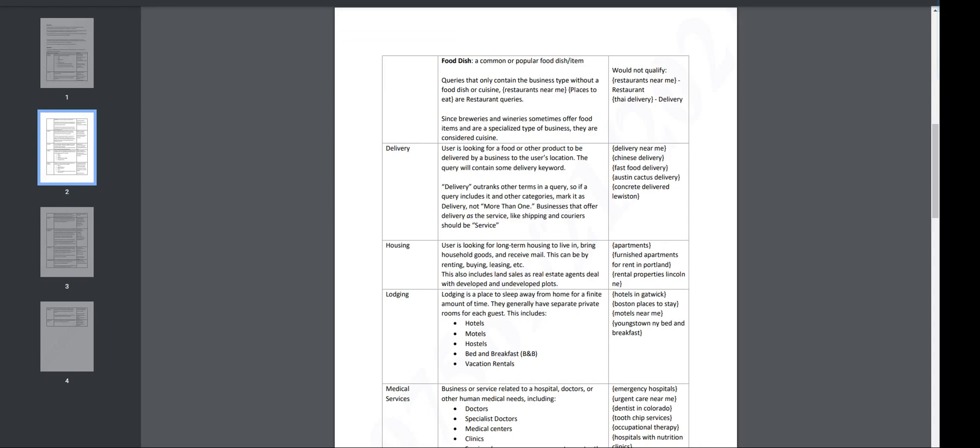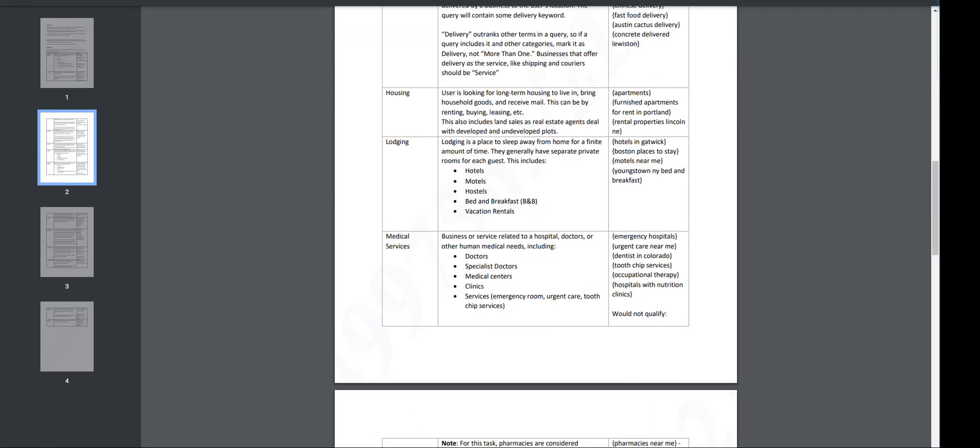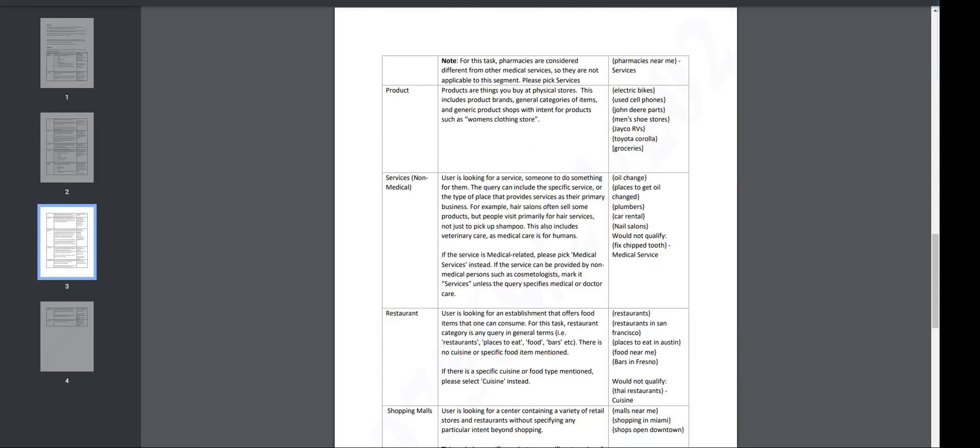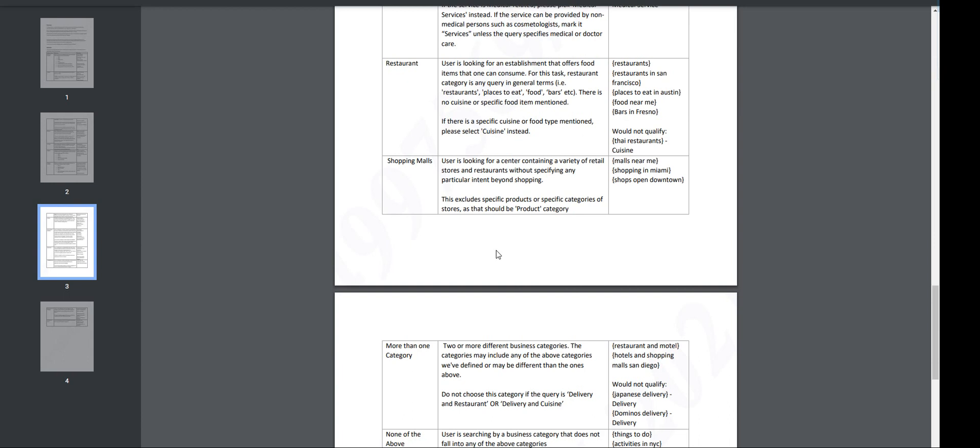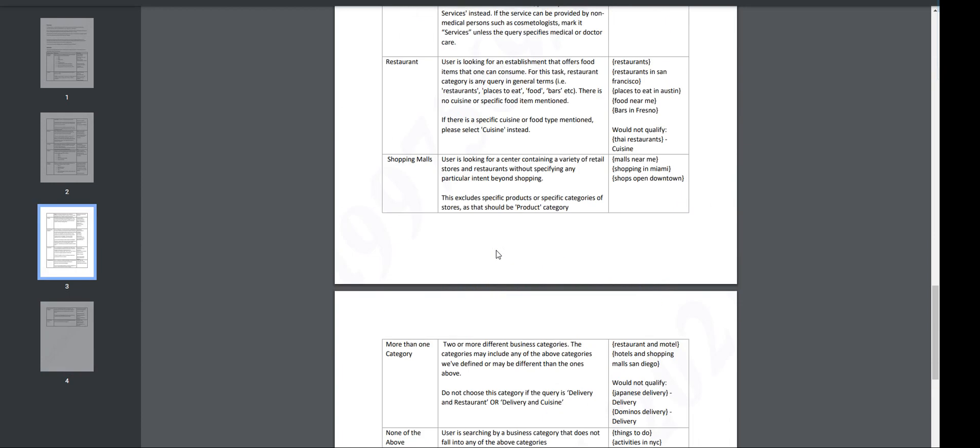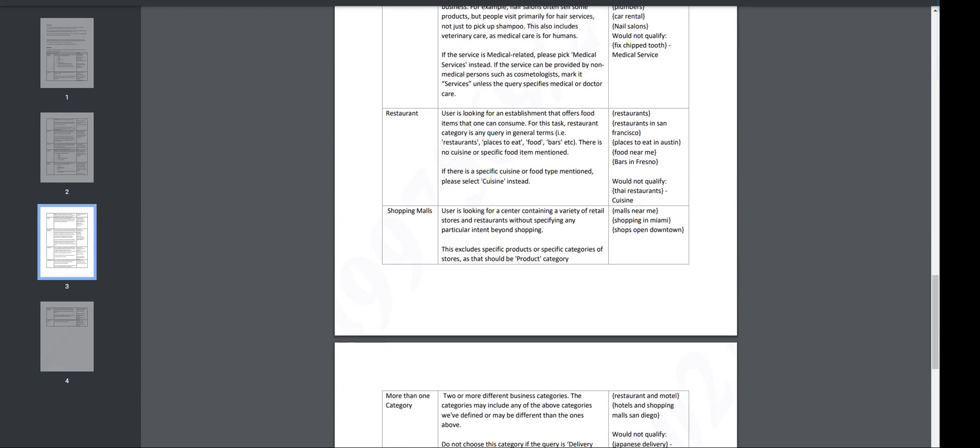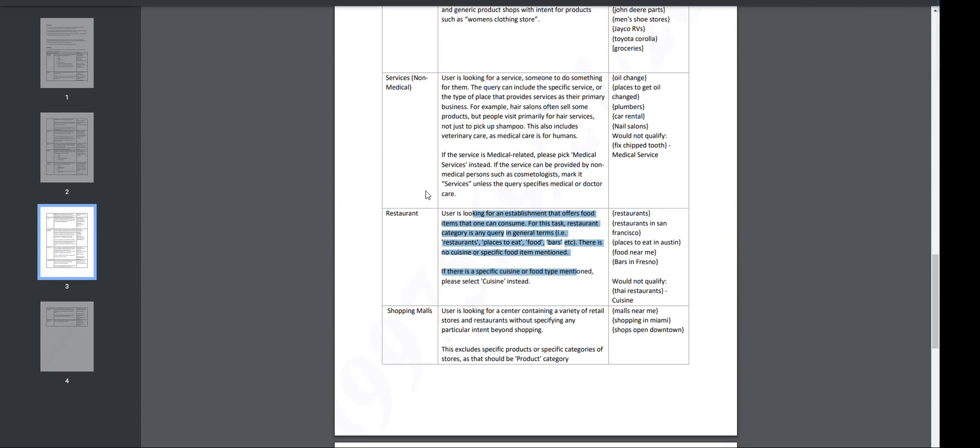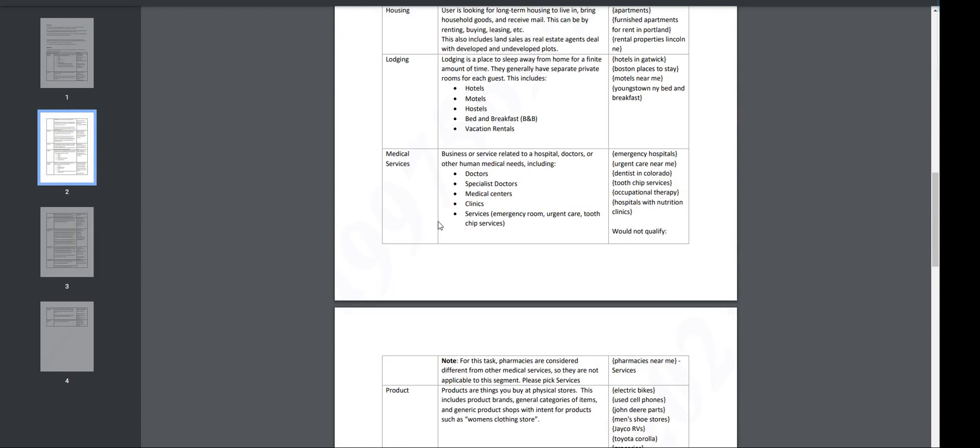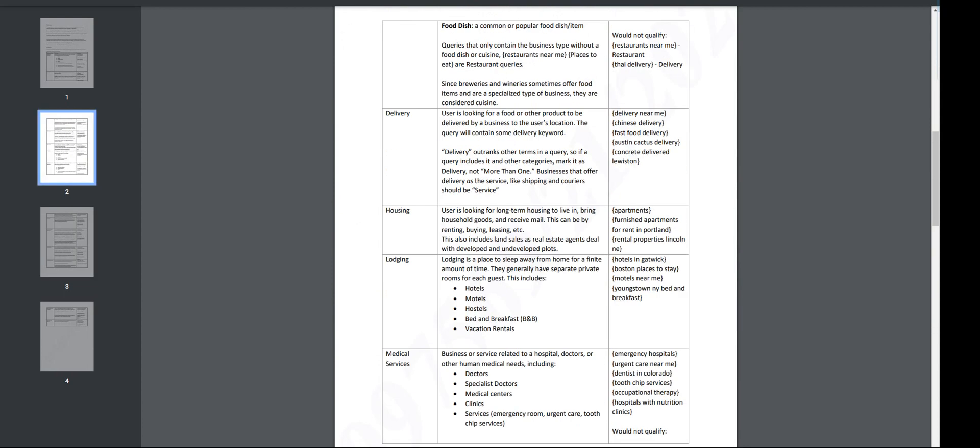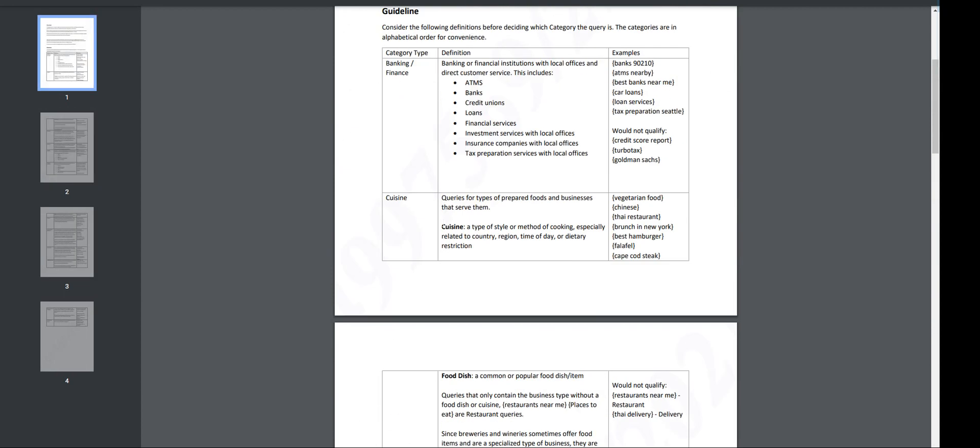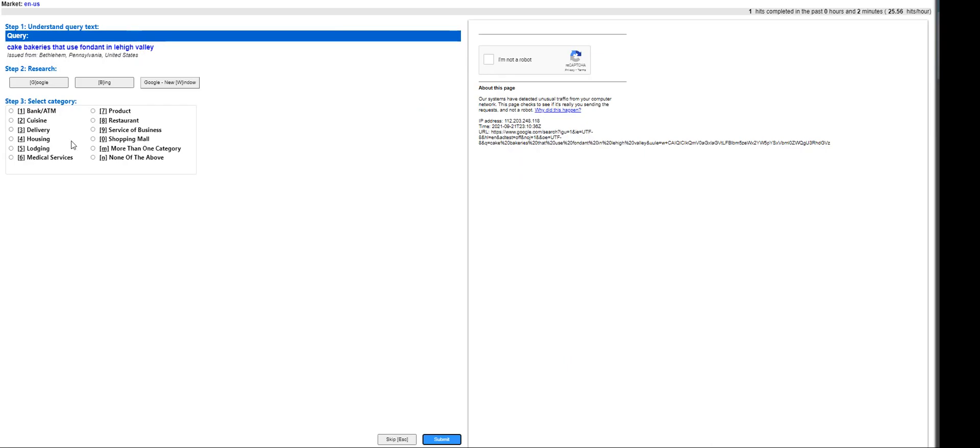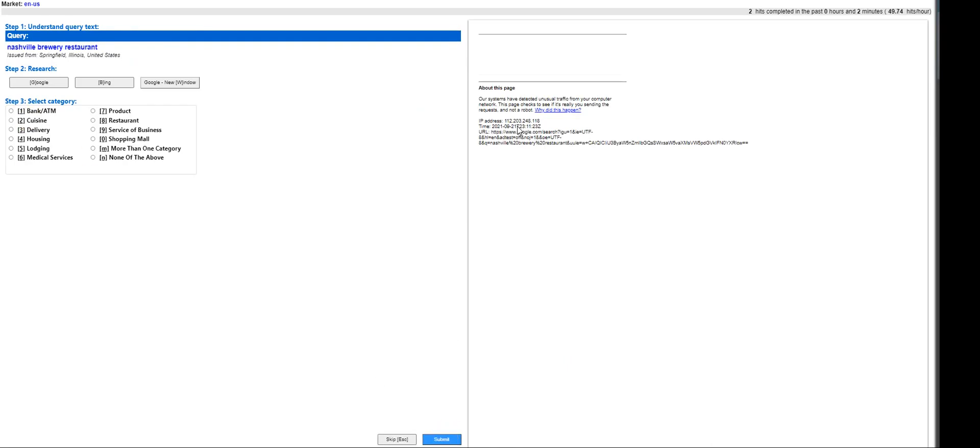Not sure if it's about cuisine, housing... let's move on here. Product, restaurant... looking for establishment, restaurant category. How, what about... I'm thinking it's cuisine. Type of style, method cooking. Yeah, it's going to fall under cuisine, so submit it. We have to finish up 25 HITs to pass.